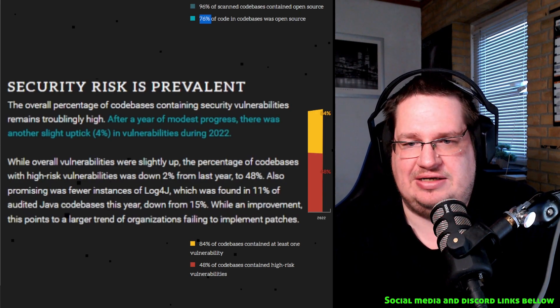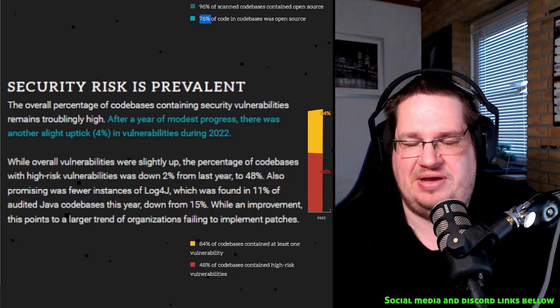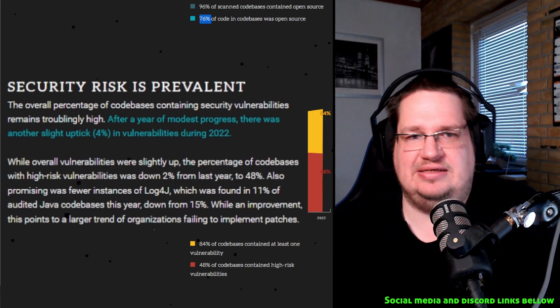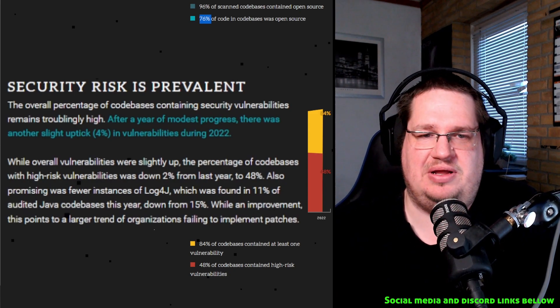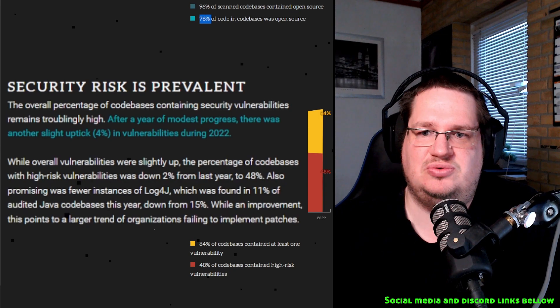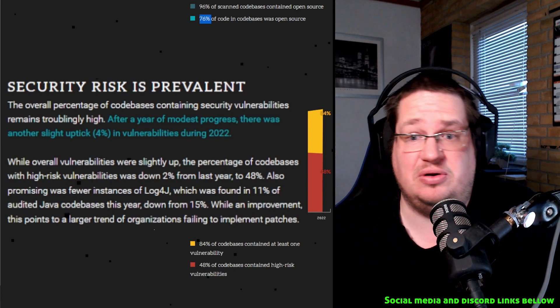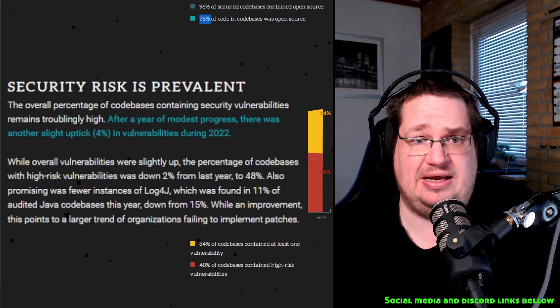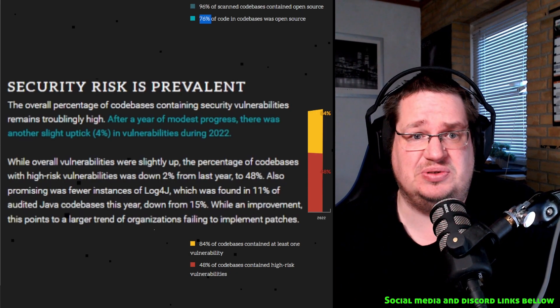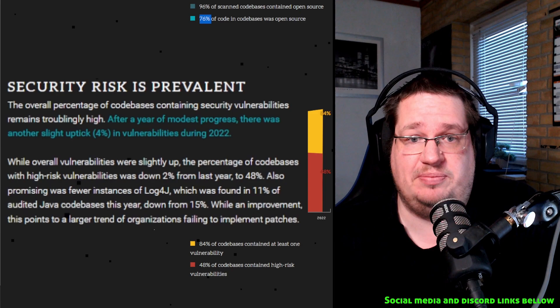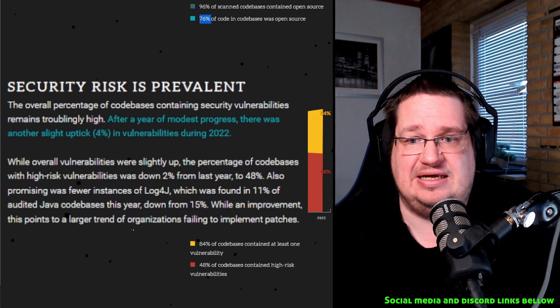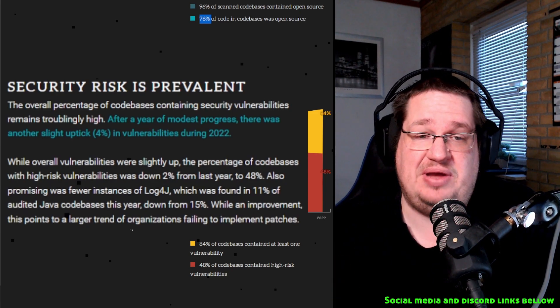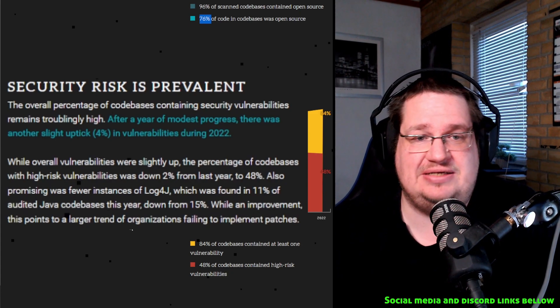This points to a larger trend of organizations' failure to implement patches. So what they are saying here is that it doesn't matter what license you have if you're not implementing the patches. Yes, you could have open source software, which is what this is about, but if you don't implement updates and the patches, it still doesn't matter if it's open source because you're not fixing the vulnerabilities. So what you should take away from this here is that if you're not updating and patching, it doesn't matter what it is, open source or proprietary. You're still becoming less and less secure.